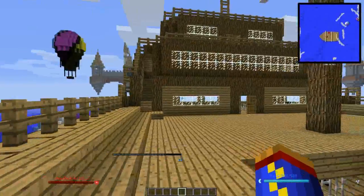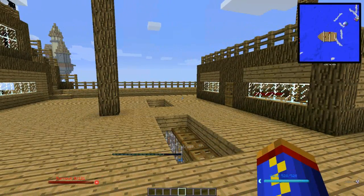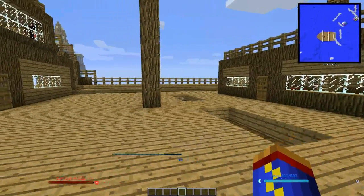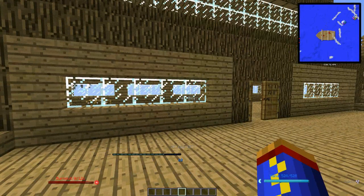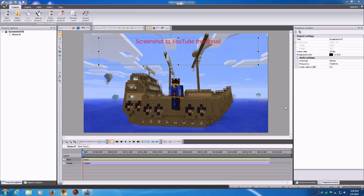I'm going to drop myself in here, stop the recording, and switch into Windows so I can show you the editing process. Here we are in VSDC Free Video Editor, which is the one I've been using - it has all the features I need and it works pretty easily. Here you can see what I've got set up already.